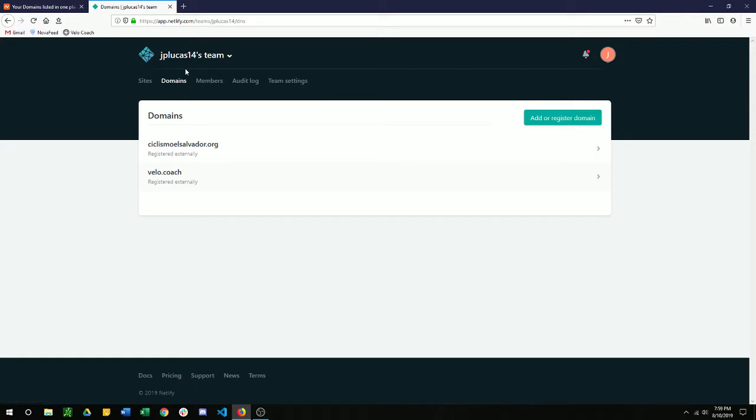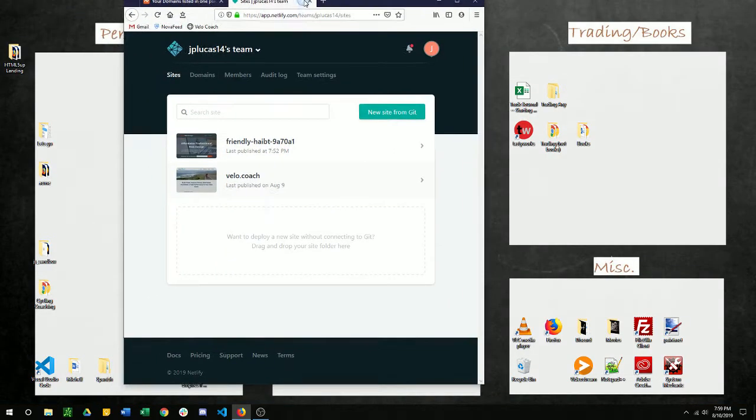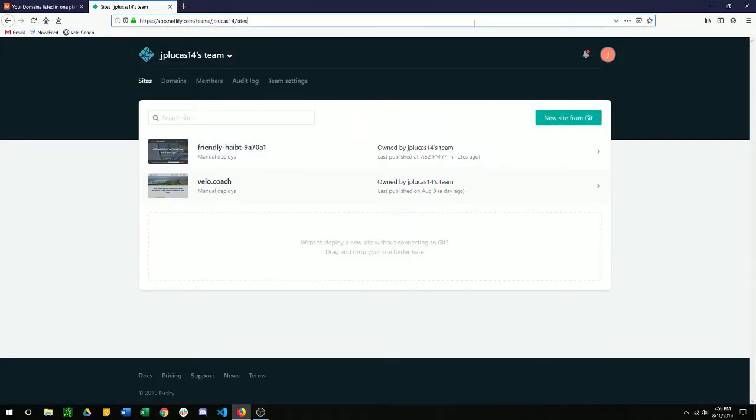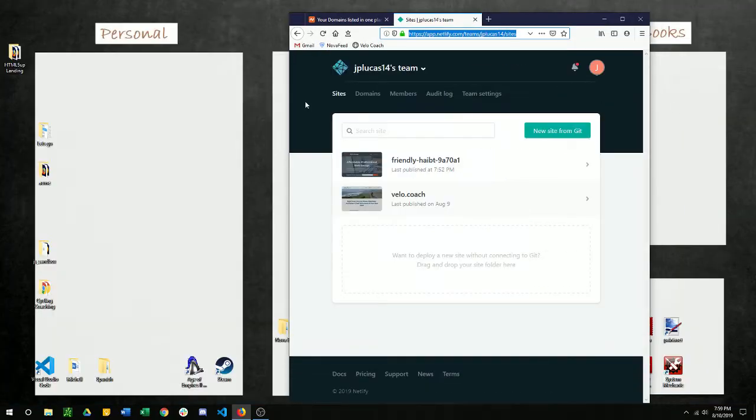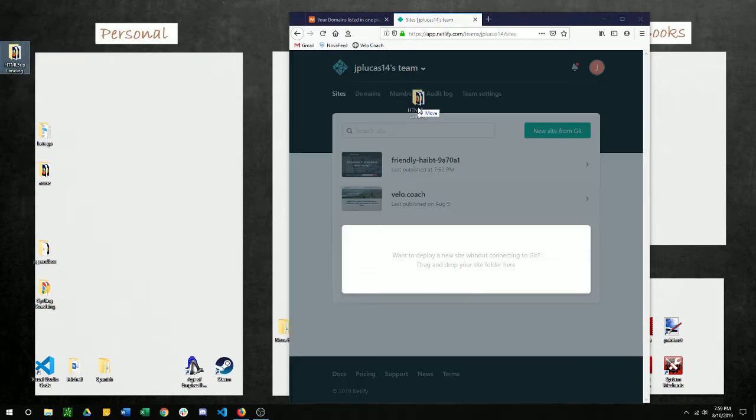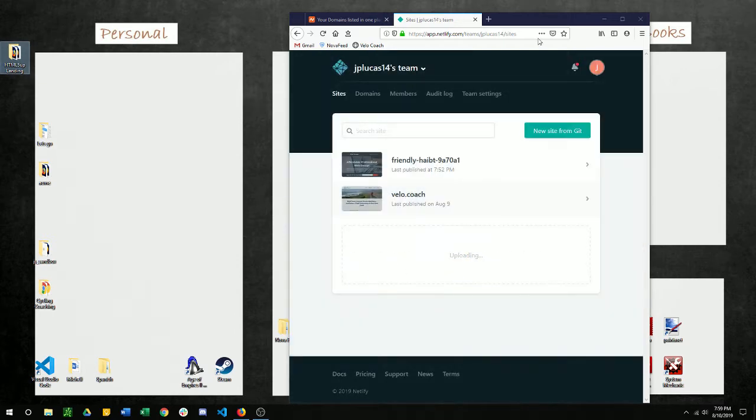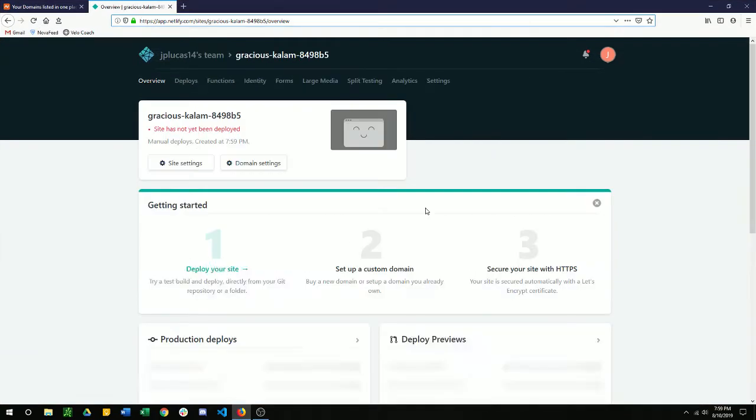Of course, make sure you have a website. Put some website files. Go to sites. And then all you have to do is drag and drop from your desktop onto Netlify. So once you deploy a new site, just drag and drop your site folder here. And it's uploaded, but now the site's been deployed.